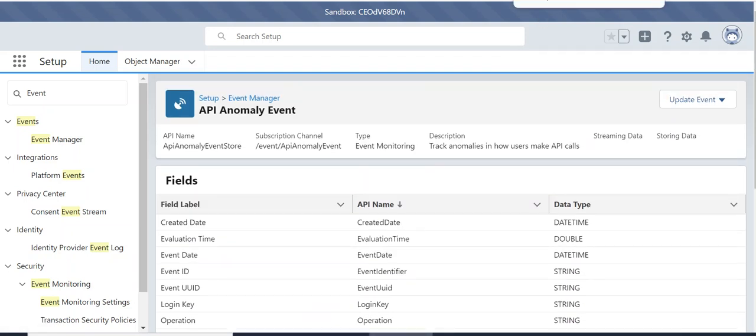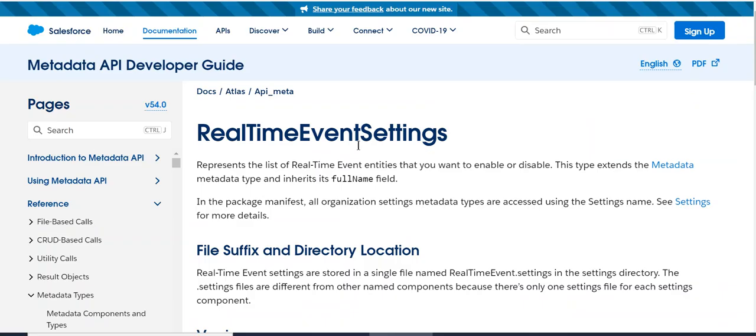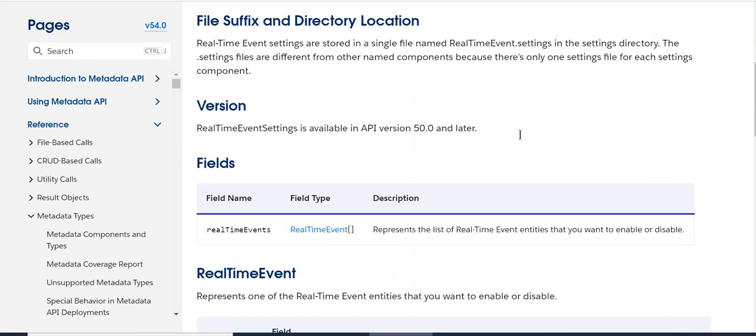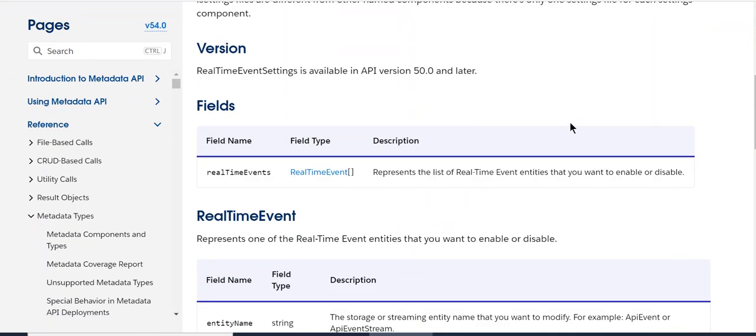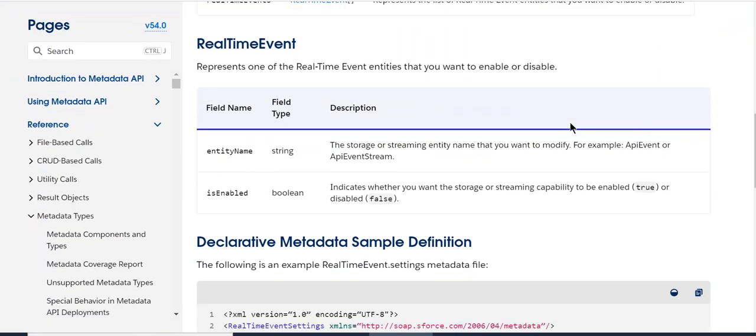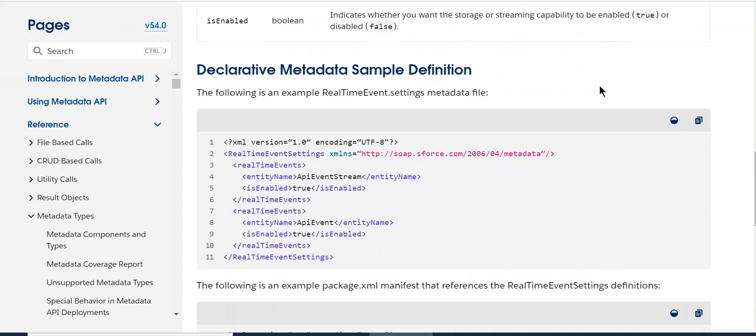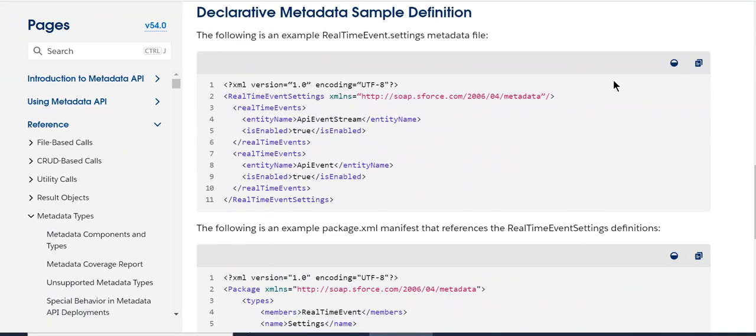I'll show you metadata for real-time event settings. This is the metadata and developers guide in Salesforce.